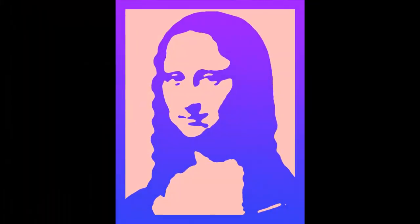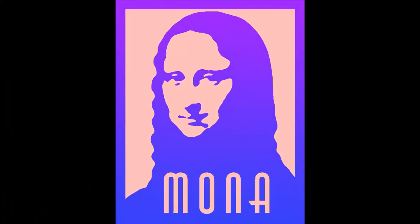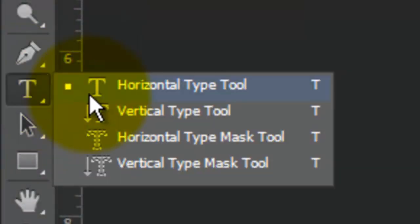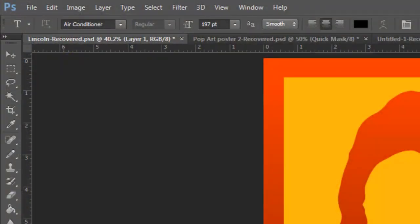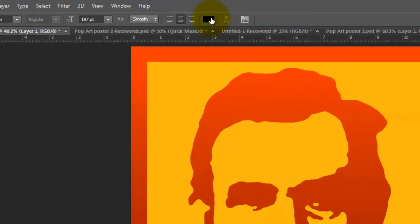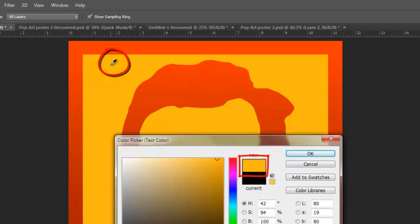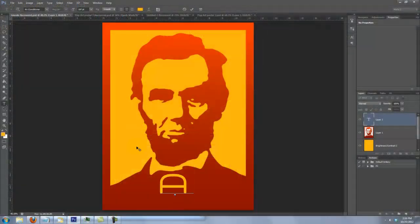If you like, you can add text to your Pop Art poster — I'll use Ape Lincoln for our example. Open your Type Tool and choose a font; I'm using Air Conditioner. Its size is 197 points, Smooth, Center Text. Click on the color box to choose a color. I like to use the same color as my background, so I'll just click on the background to pick up its color, click OK, and type out my text.